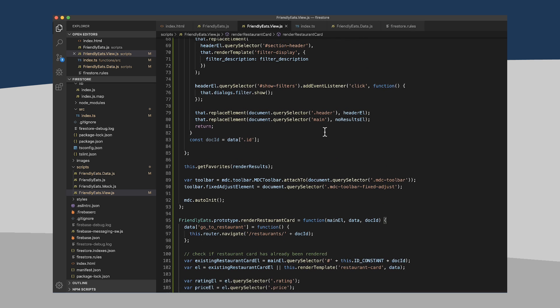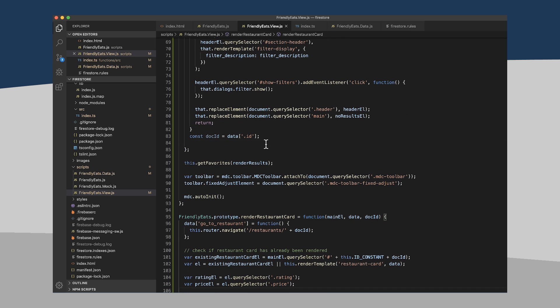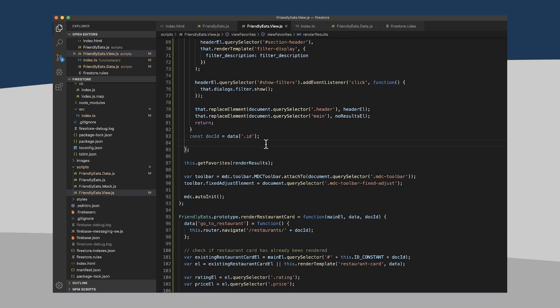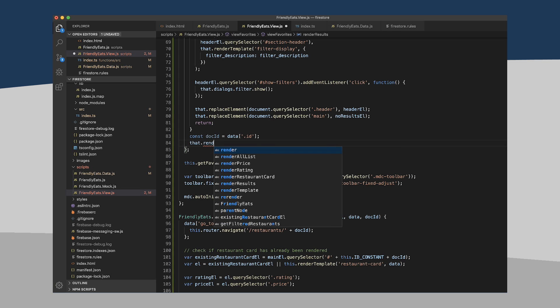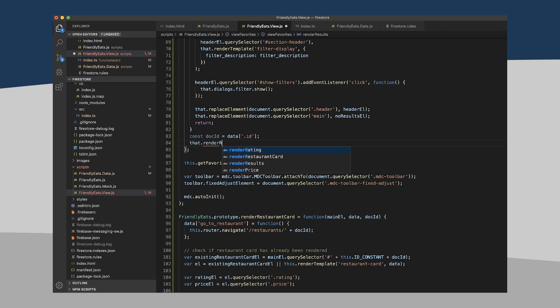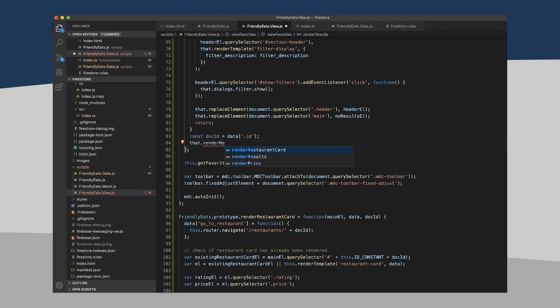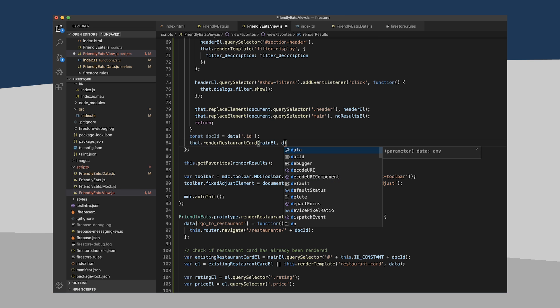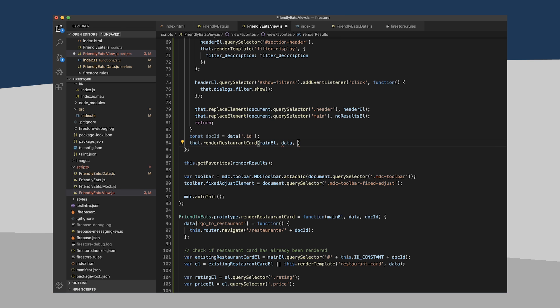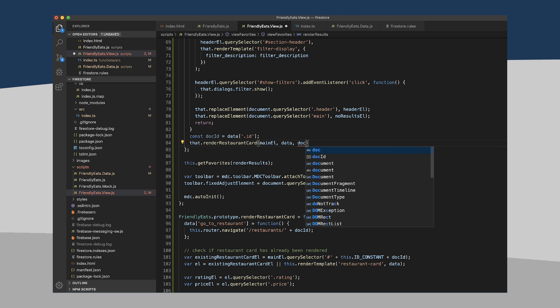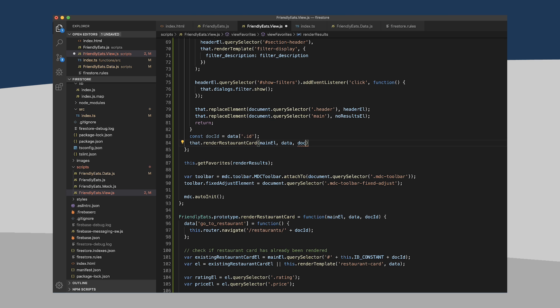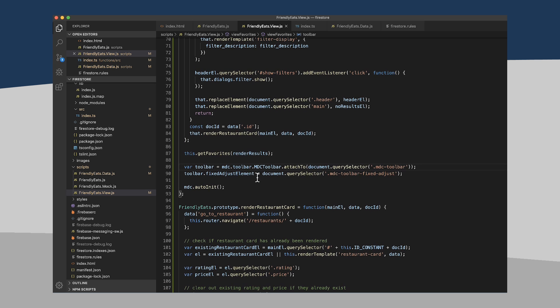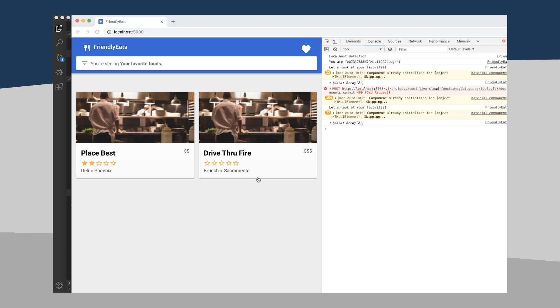And so now I think we can just call this function from up here. So we're going to say that.renderRestaurantCard, and we're going to pass in the main element, our data, and our doc ID. And let's see if this works. Let's reload this.